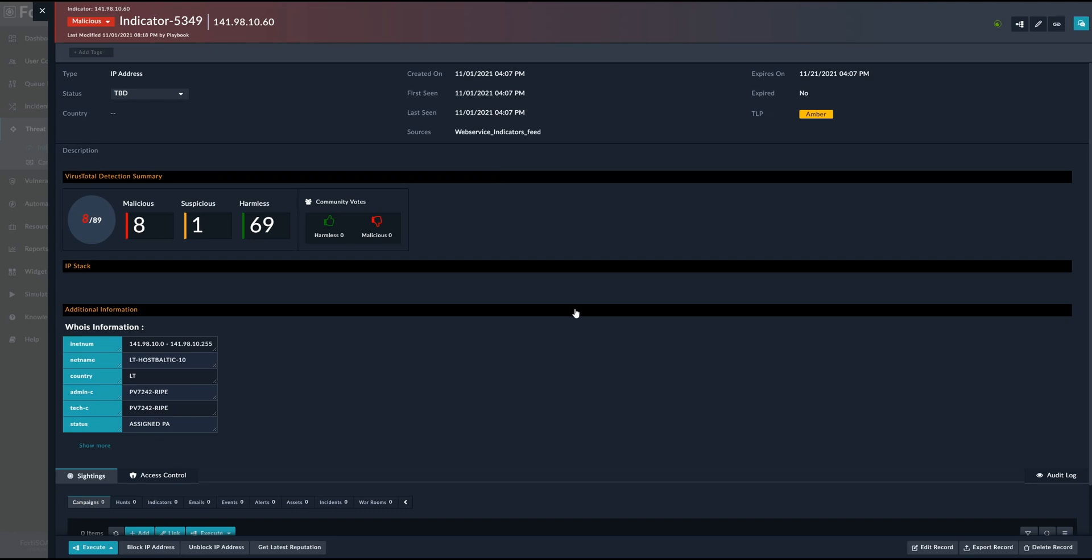In this case, we are using VirusTotal cyber threat intelligence integration in order to have the rating of this specific IP address. This will help the analyst in a real-life deployment in order to take a decision whether to actually take an action against the specific indicators or not.